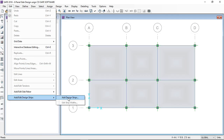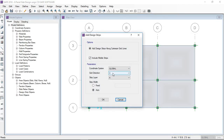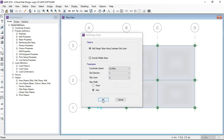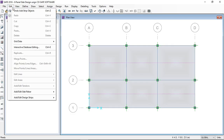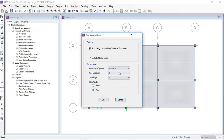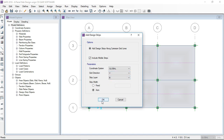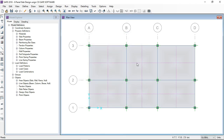I'll add design strips. First, I will define the strips in the X direction — here you can see. Now I am going to define the strips in the Y direction, with strip layer name B. Here you can see the strips.